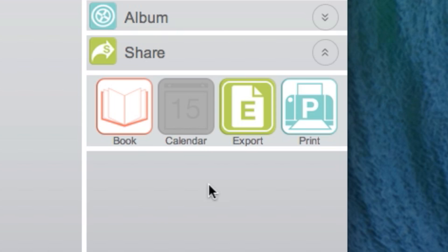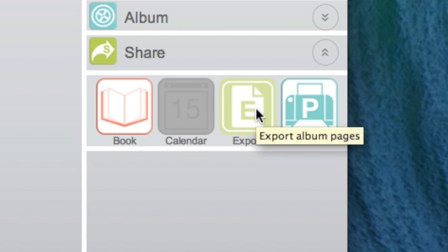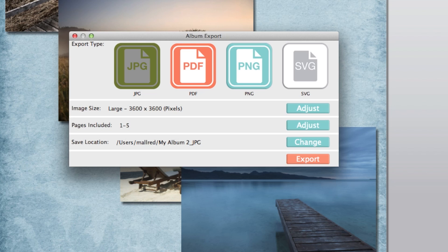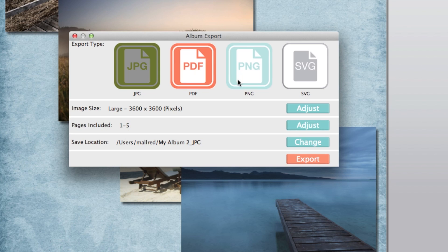To export, open the Share tab and then click on the Export icon. Select your desired file type by clicking the JPEG, PDF, or PNG icon.